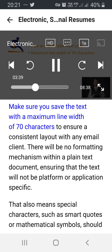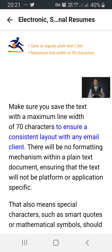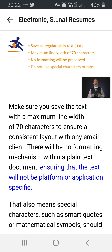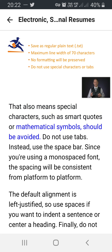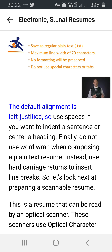Make sure you save the text with a maximum line width of 70 characters to ensure a consistent layout with any email client. There will be no formatting mechanism within a plain text document, ensuring that the text will not be platform or application specific. That also means special characters such as smart quotes or mathematical symbols should be avoided. Do not use tabs — instead use the space bar. Since you're using a monospaced font, the spacing will be consistent from platform to platform. The default alignment is left justified, so use spaces if you want to indent a sentence or center a heading. Finally, do not use word wrap when composing a plain text resume. Instead, use hard carriage returns to insert line breaks.